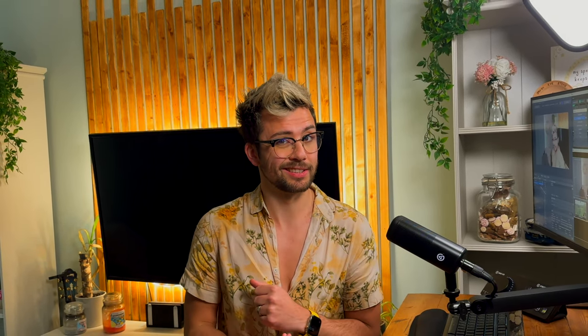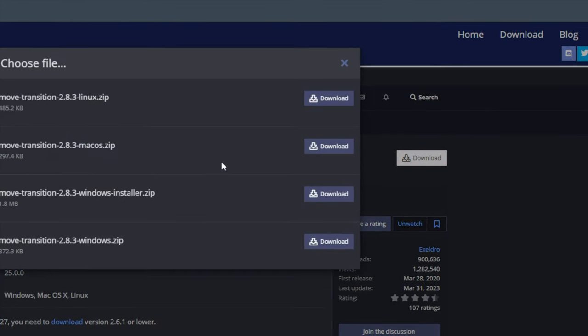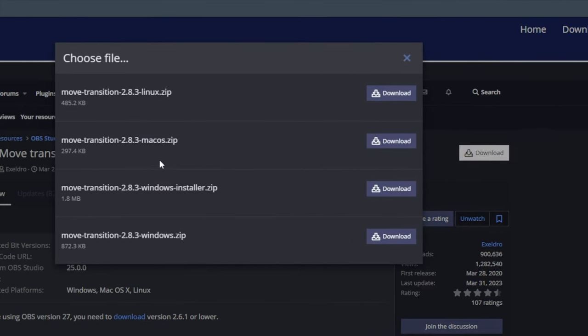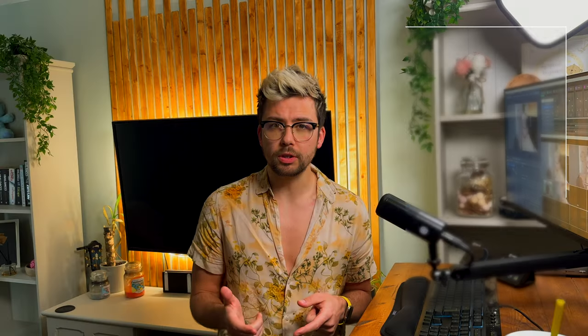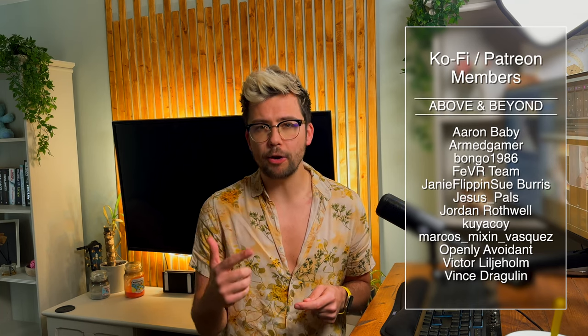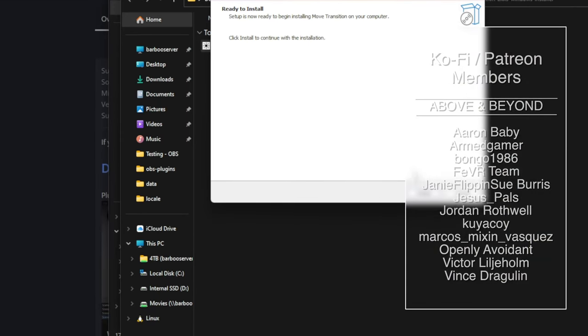A friendly reminder is that this plugin will only work for OBS 28 and above. The NVIDIA AR functionality will only work on Windows too, so sorry Mac and Linux. Hit download in the top right and choose Windows or Windows Installer. If you download the installer, just run it and choose the file path where your OBS-Studio folder is.